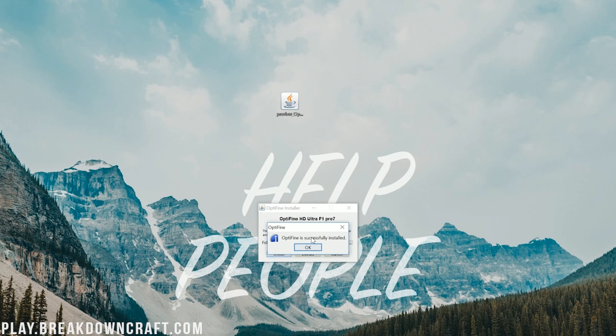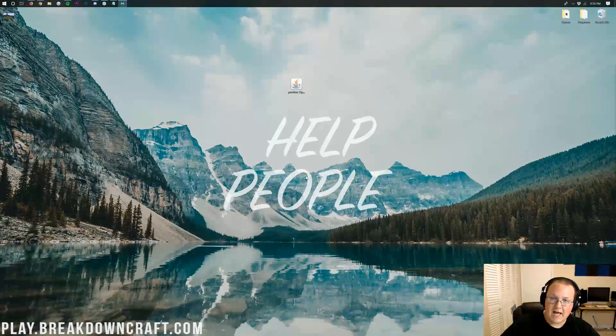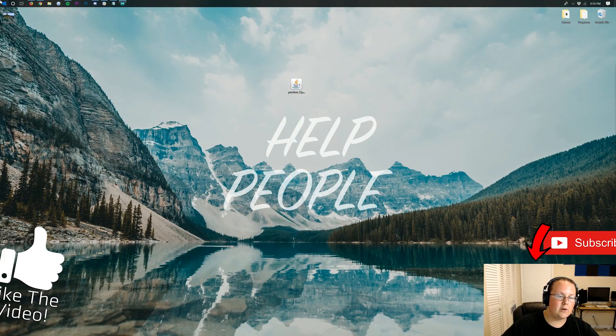Optifine is successfully installed. If it doesn't install, all you need to do is play Minecraft 1.14.2 vanilla, no mods installed, and then come back and you'll be able to install Optifine. We can go ahead and click OK.